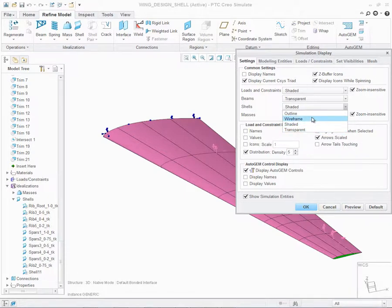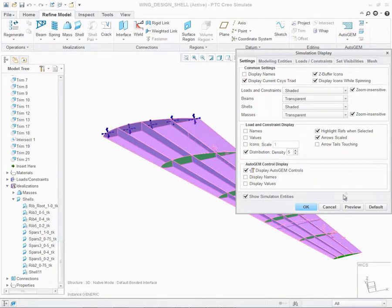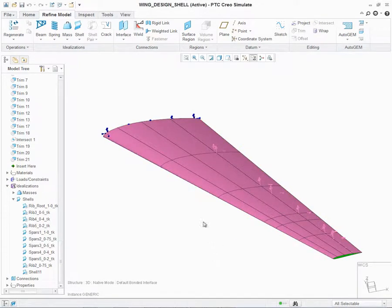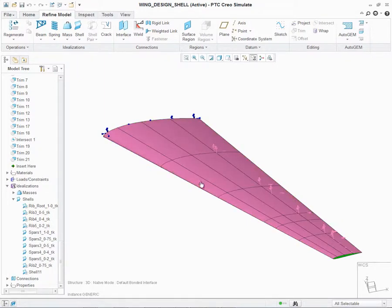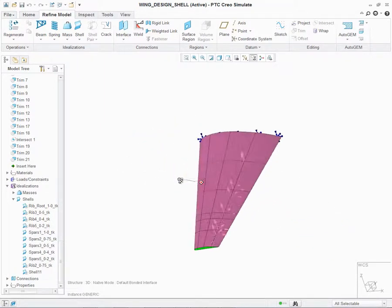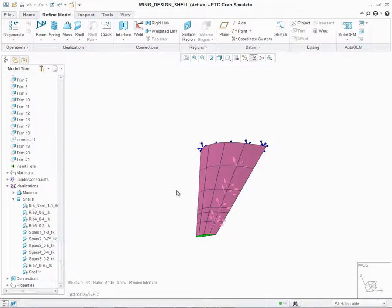One of the other benefits of the new shell display capability is that if I hold my mouse over the actual geometry, it will show me a prompt indicating the overall thickness of the shell. In this case, my shell is 0.1 inches thick. This will help users understand the particular shells and their size in their given model.